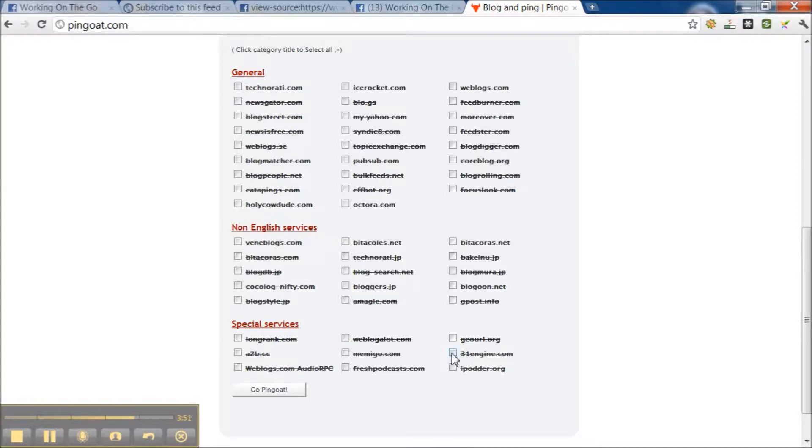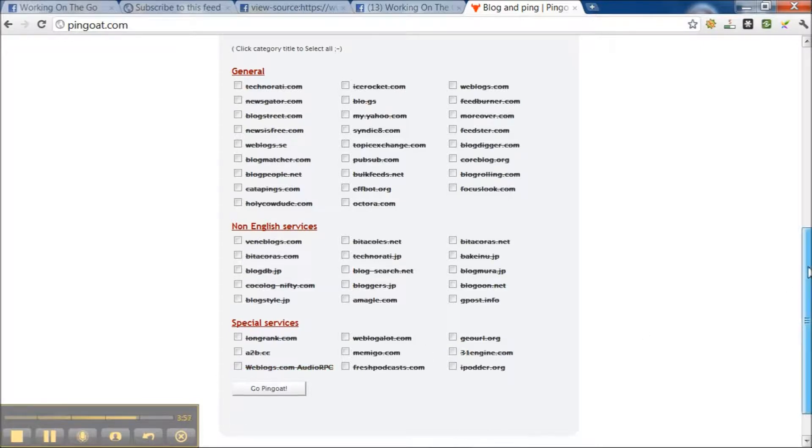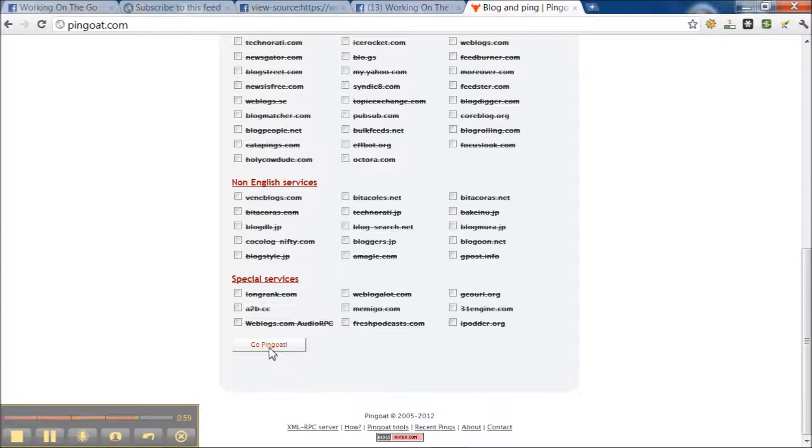And then here is special services that would be more specialized. After you've done all that, you would just click the Go PingGoat.